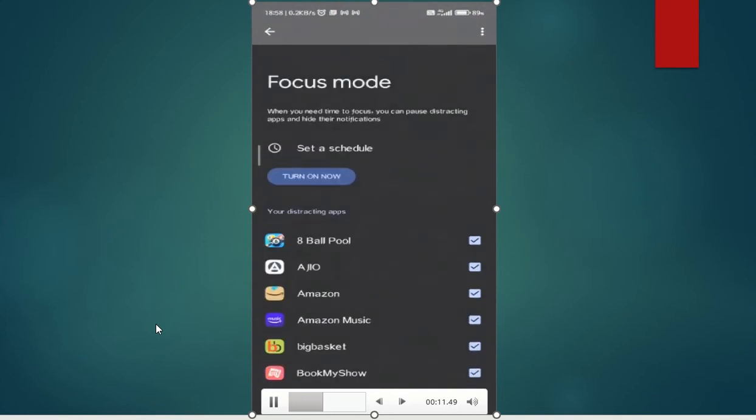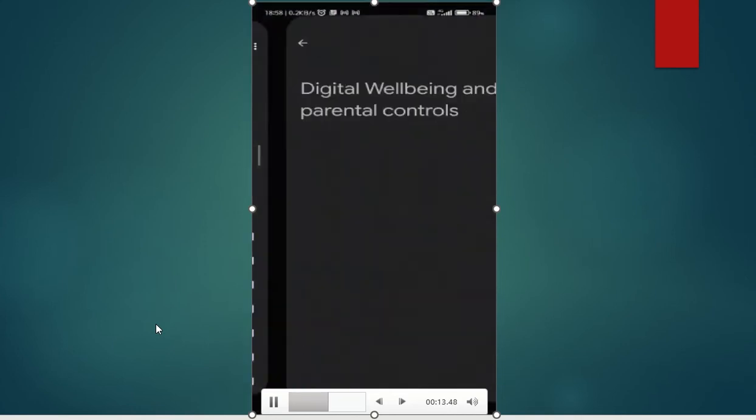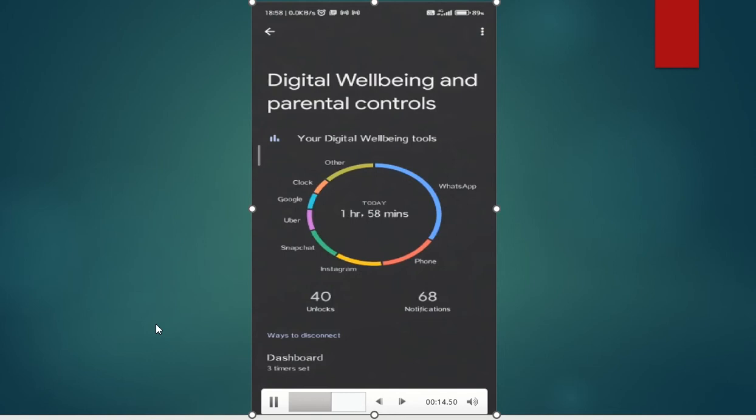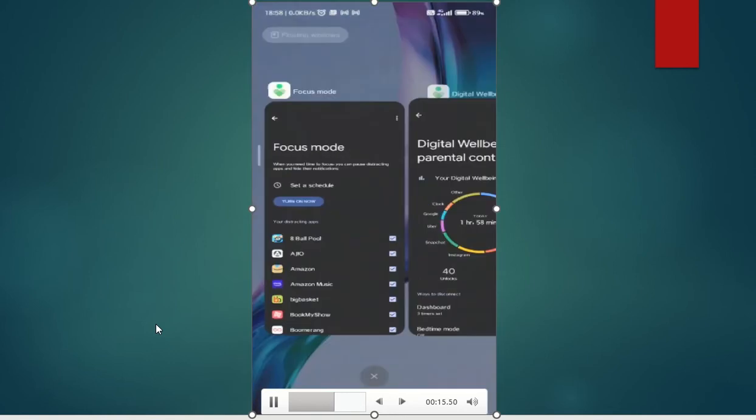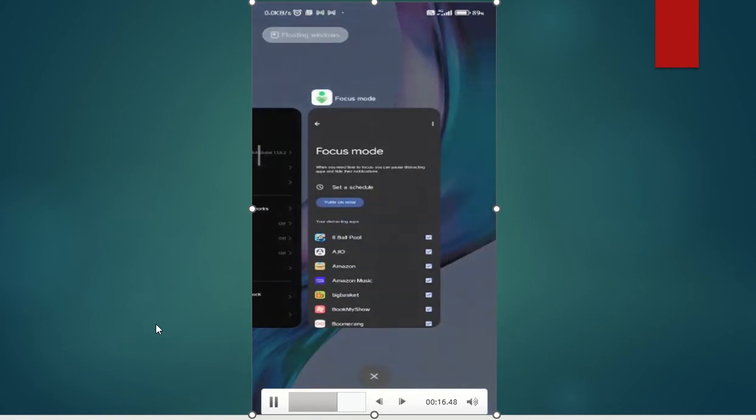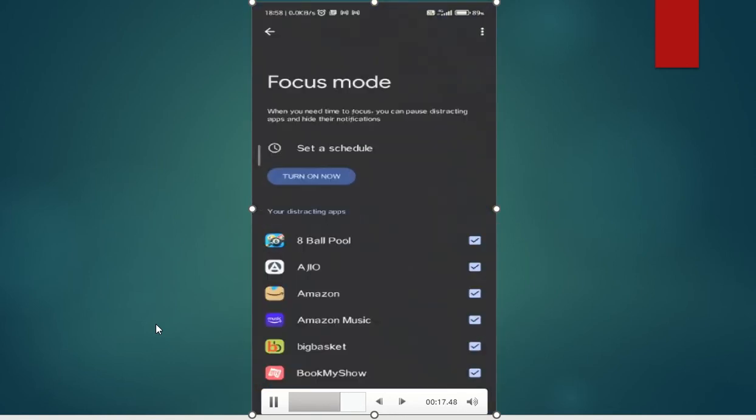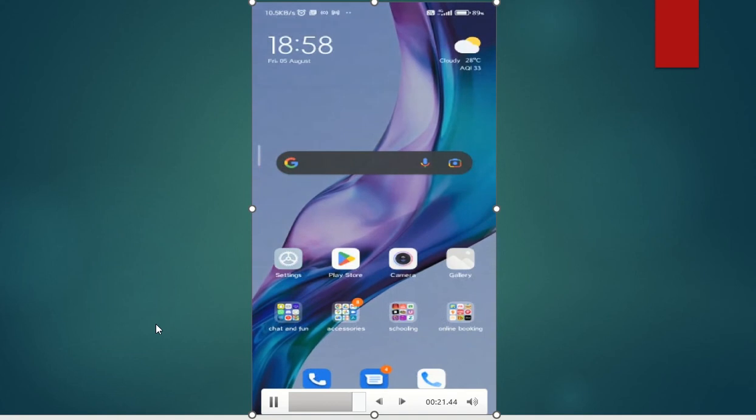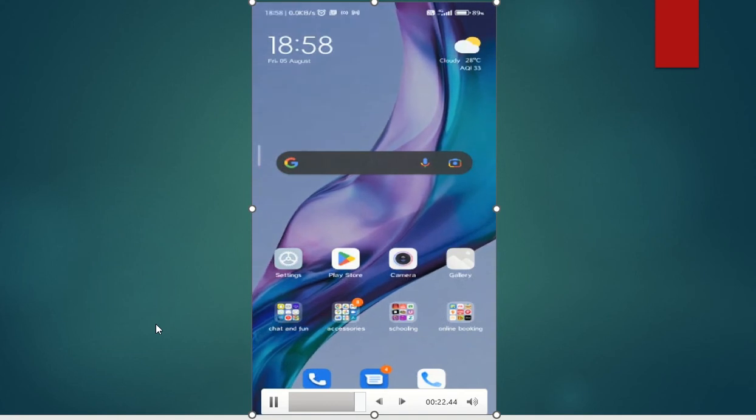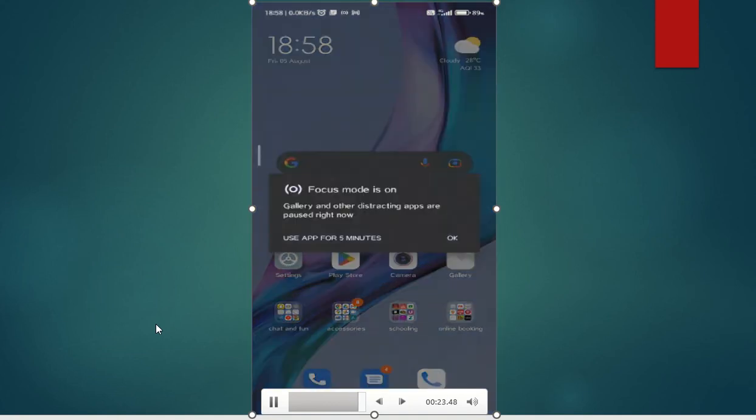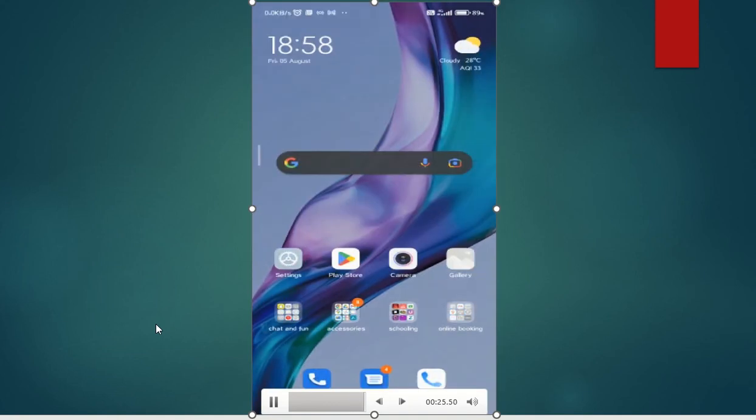By putting a timer on every individual distracting app and overall screen time per day, you know when you're reaching the limit you've set for yourself and can avoid overuse.